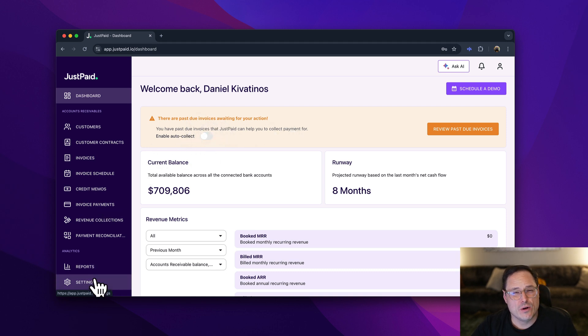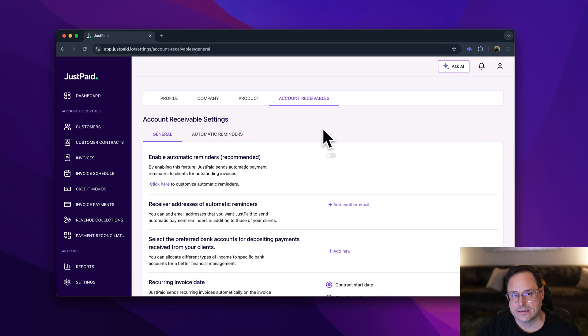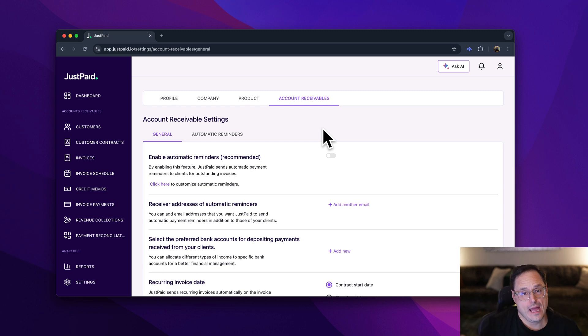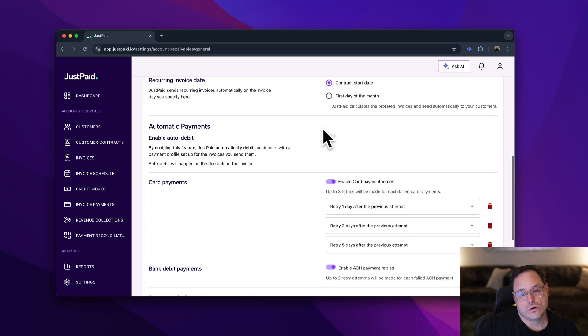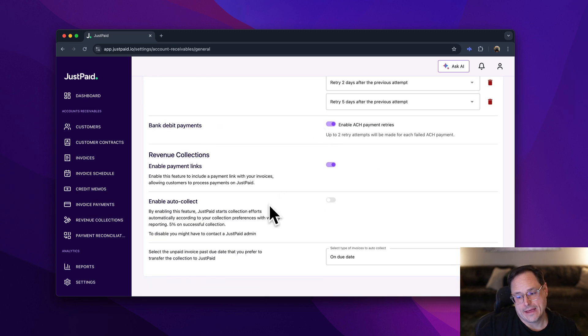But really, if you go into settings, you can go over to accounts receivable, and what you'd want to do is simply scroll to the bottom and enable auto-collect.